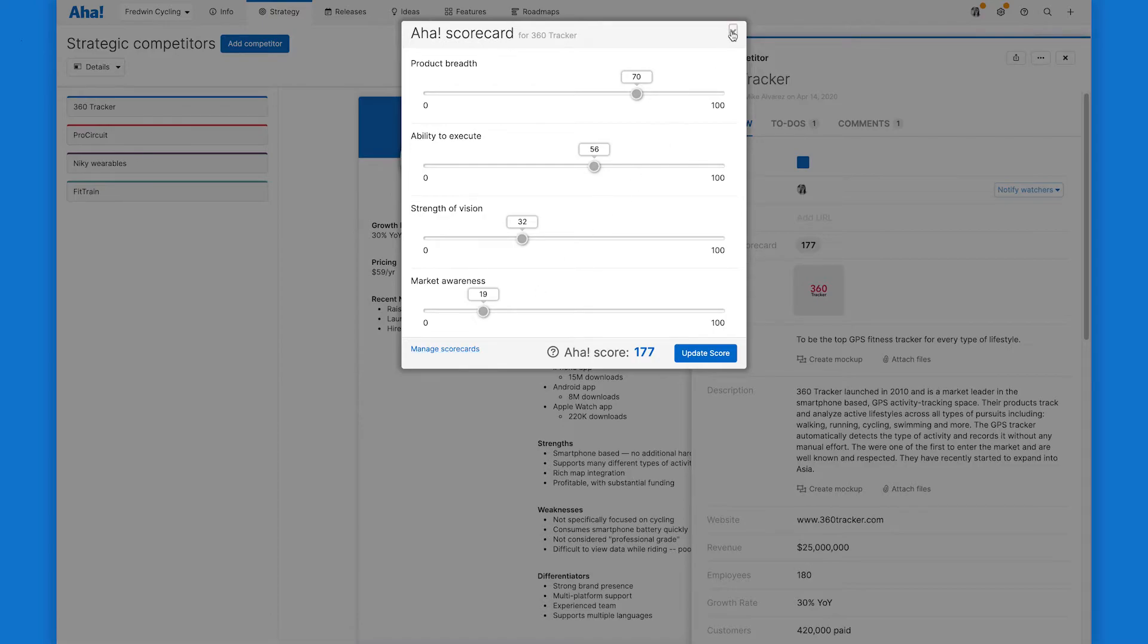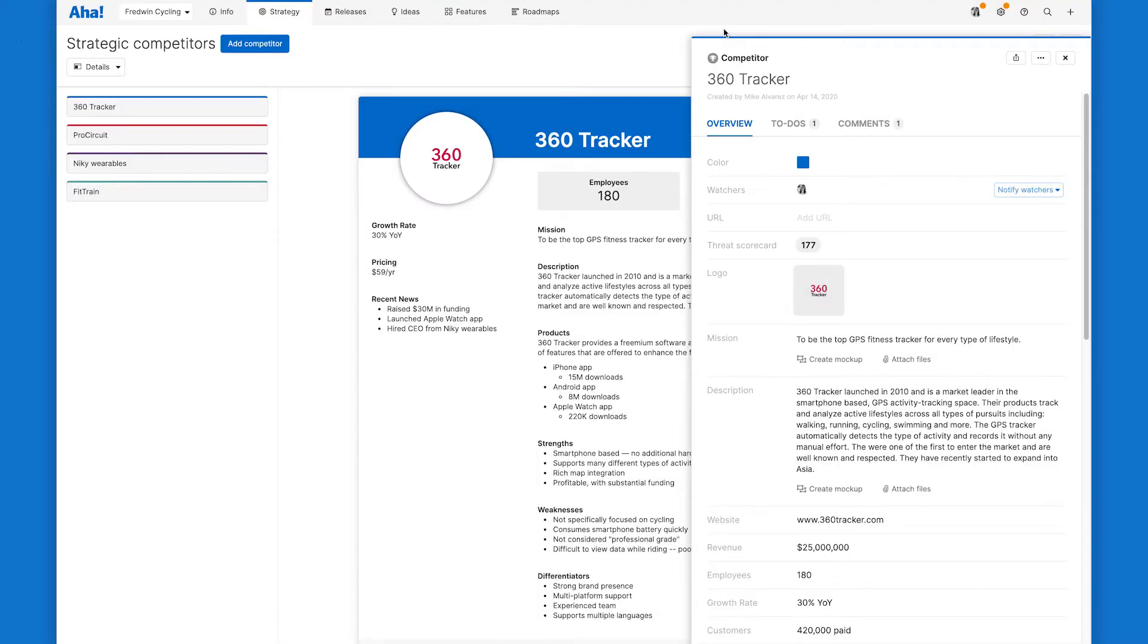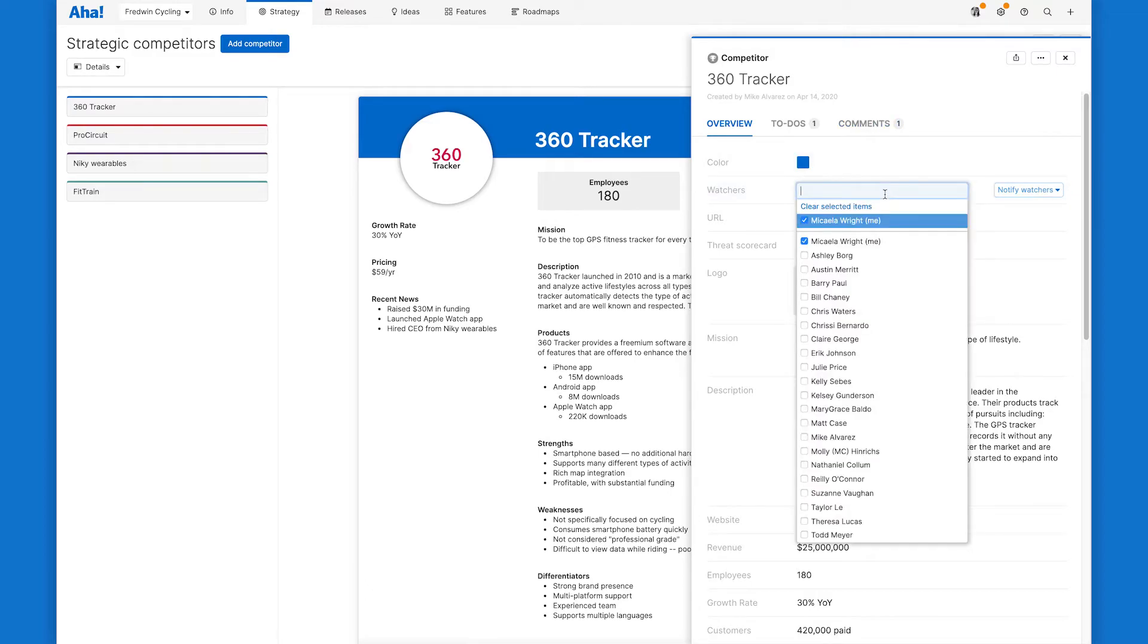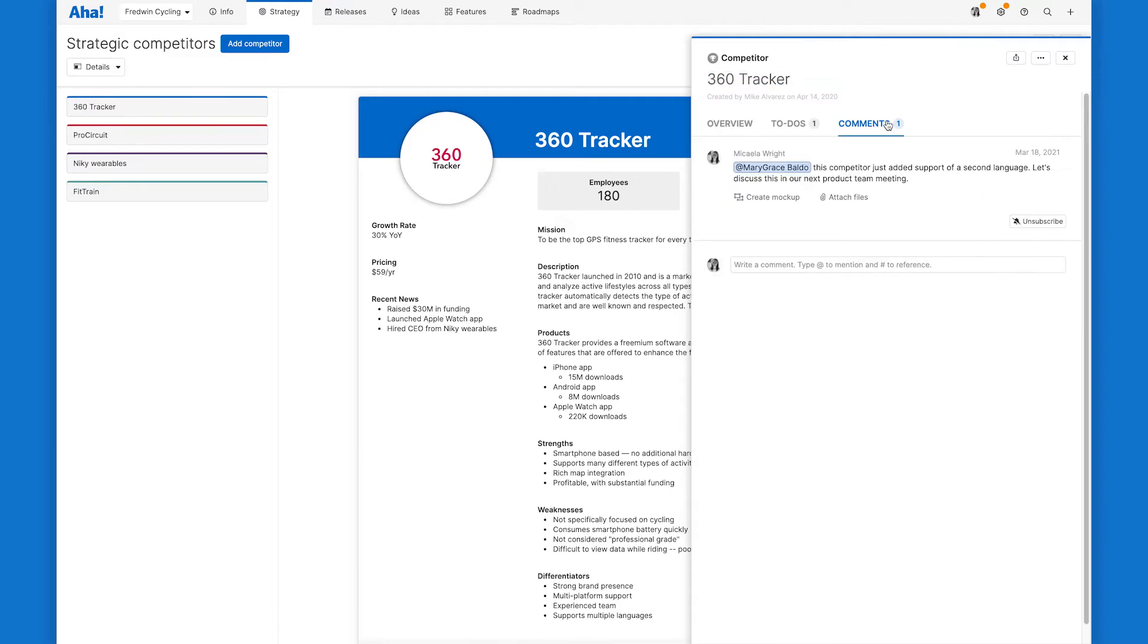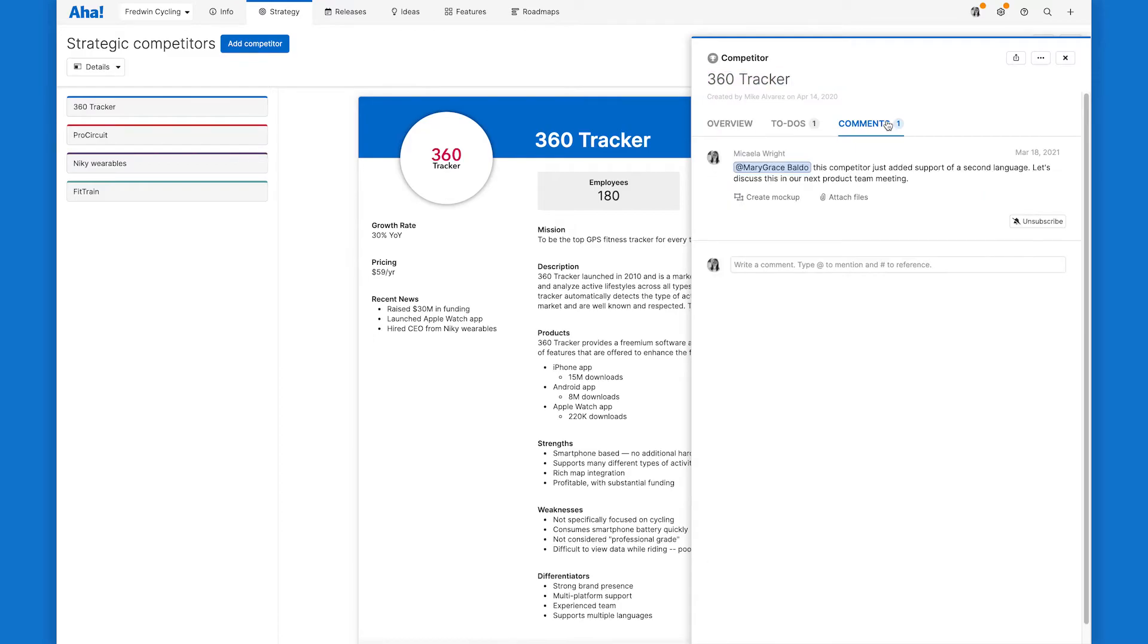There are probably other colleagues that need to be aware and involved in these profiles. Maybe someone from your product marketing team. So I can add teammates as watchers so they are up to date anytime this profile changes. I can also comment so that they see specific revisions.